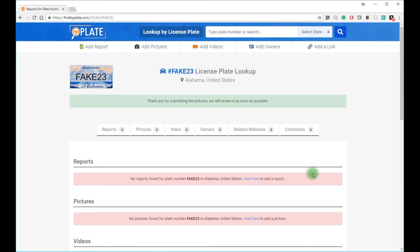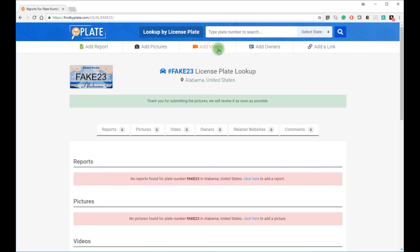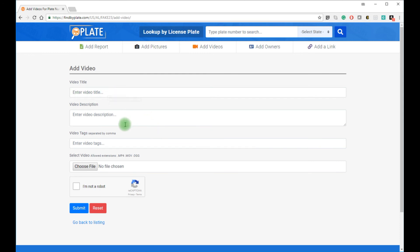You can also add videos, just like I did with pictures. You just need to provide a title for your video and a little description, and also upload the video file.